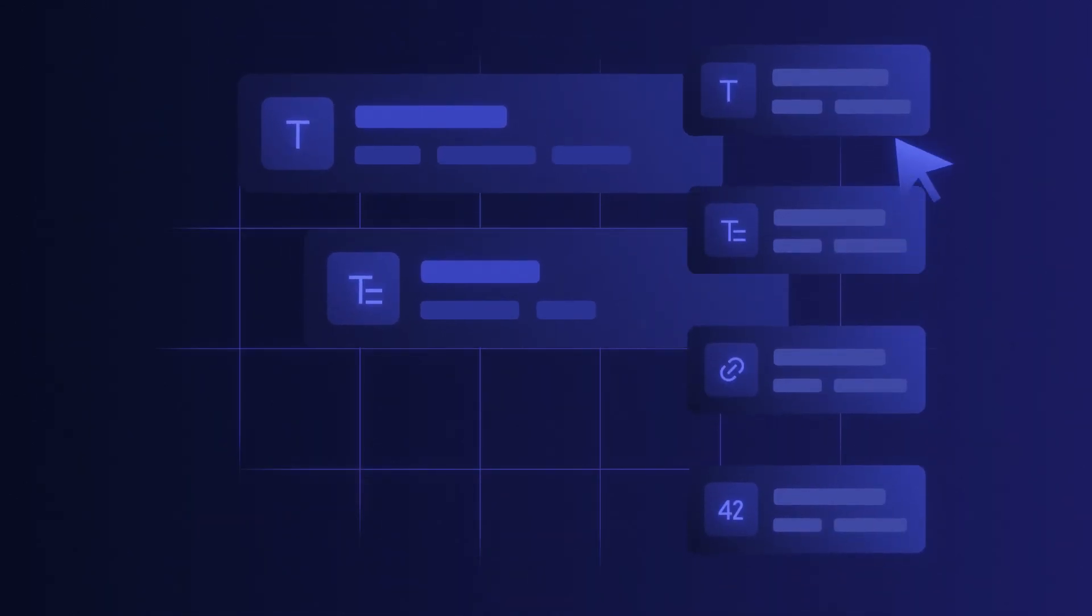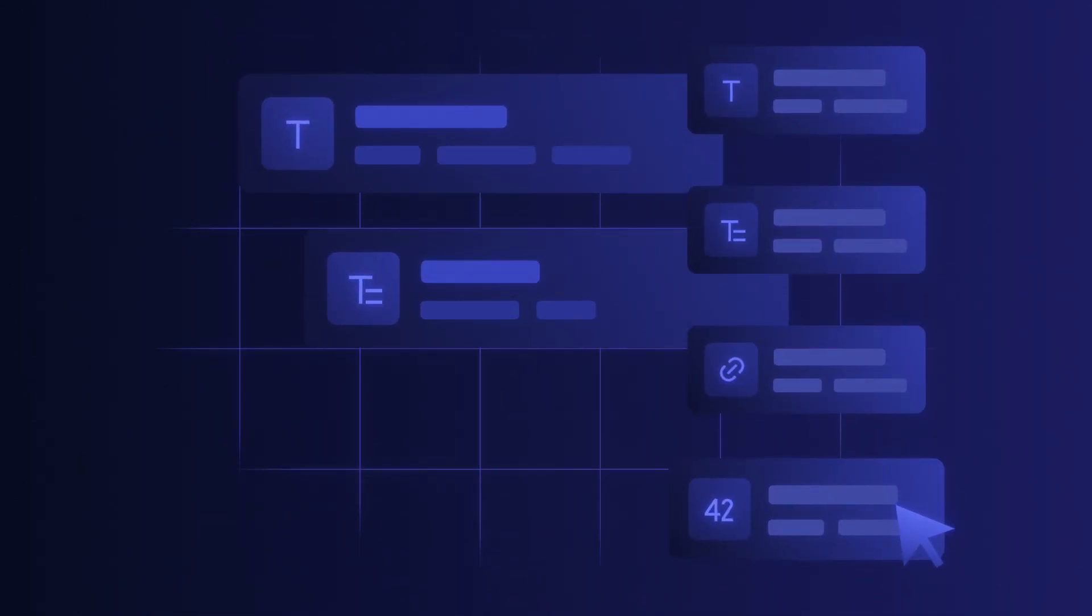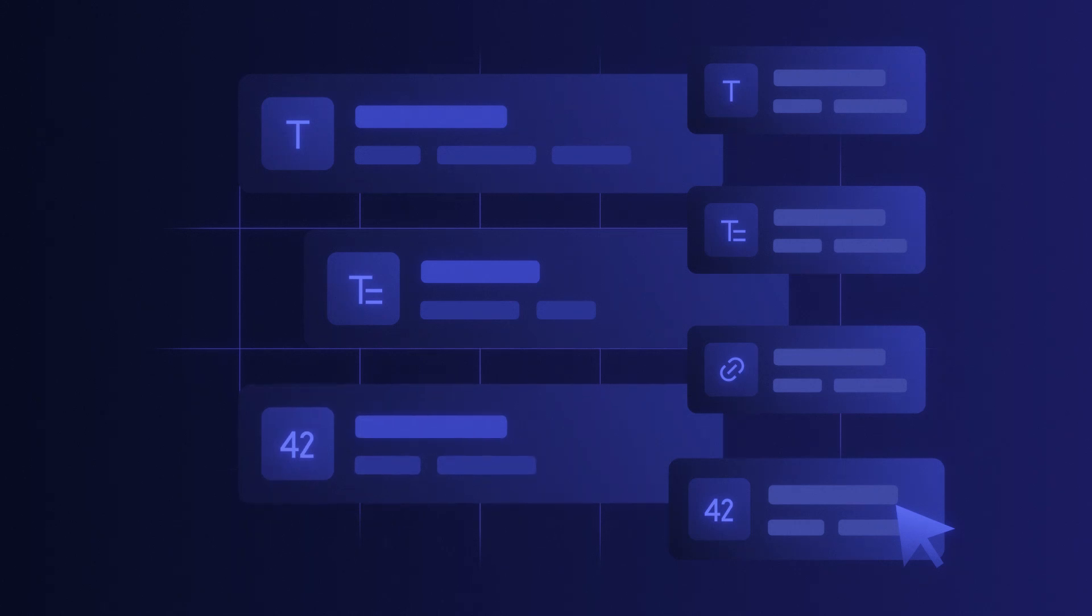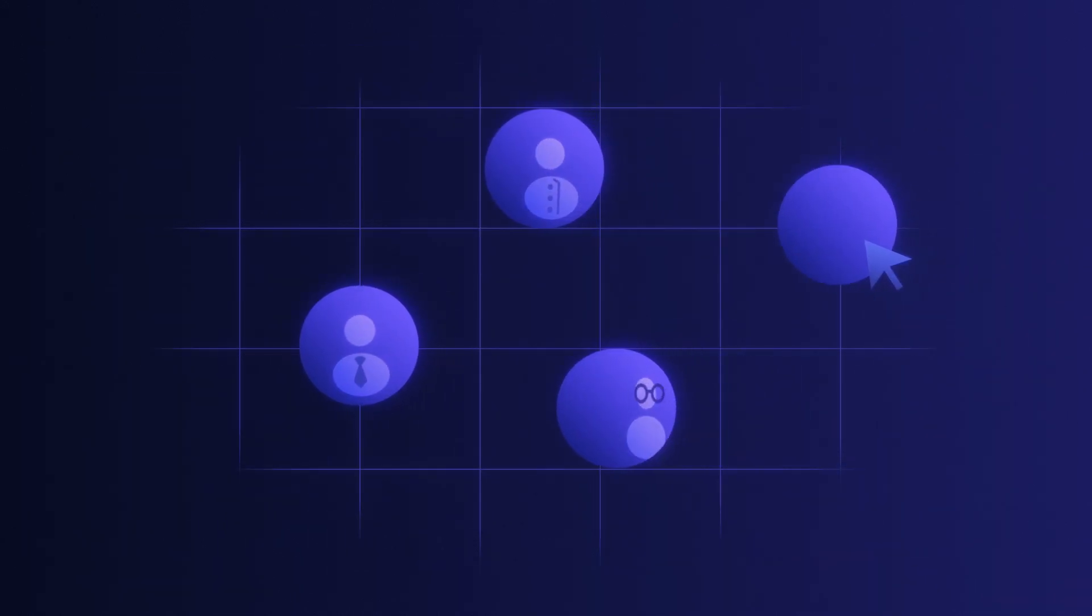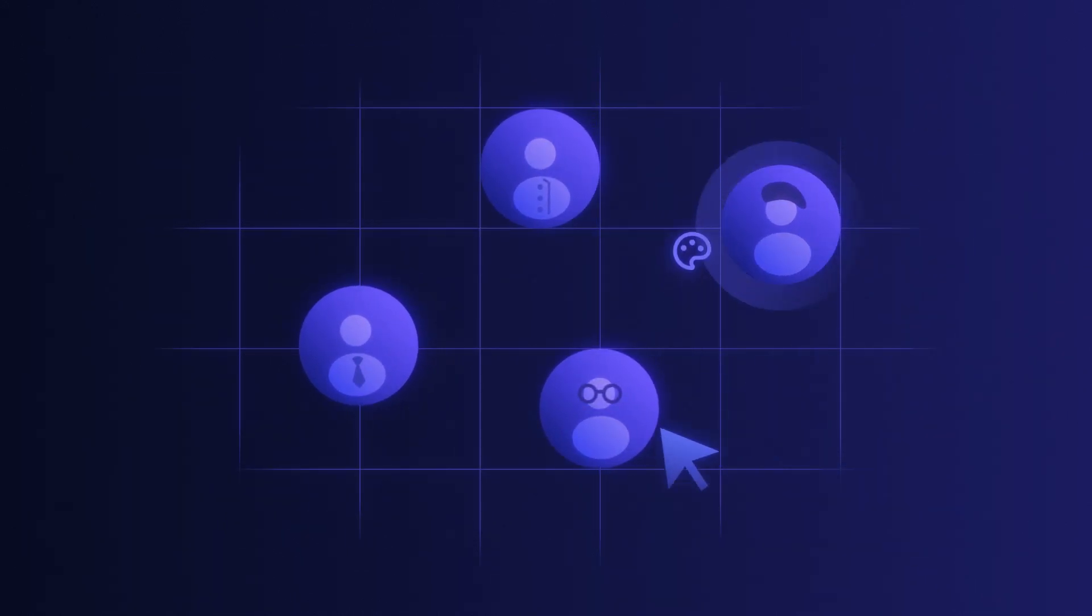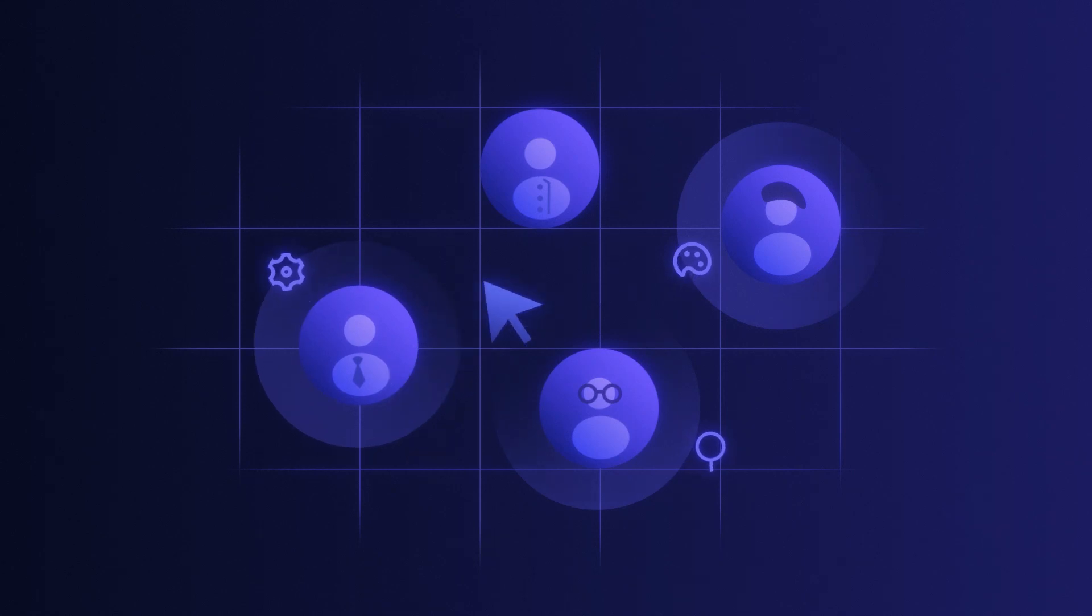Get started with an intuitive low-code schema builder to define the structure of your data. Next, bring in your content creators to manage your content operations.